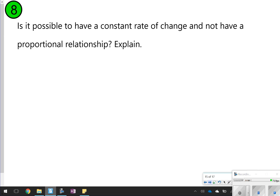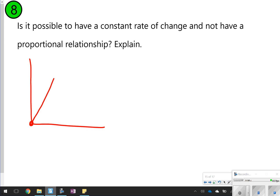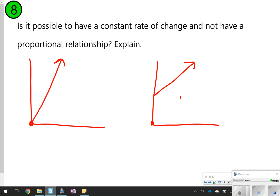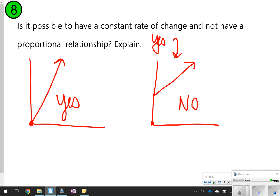The last question is a think-about-it: is it possible to have a constant rate of change and not have a proportional relationship? A proportional relationship starts at (0, 0) and has a straight line. You can still have a constant rate of change without starting at (0, 0) — that would not be proportional. So yes, it is possible to have a constant rate of change and still not have a proportional relationship, as we can prove by example.